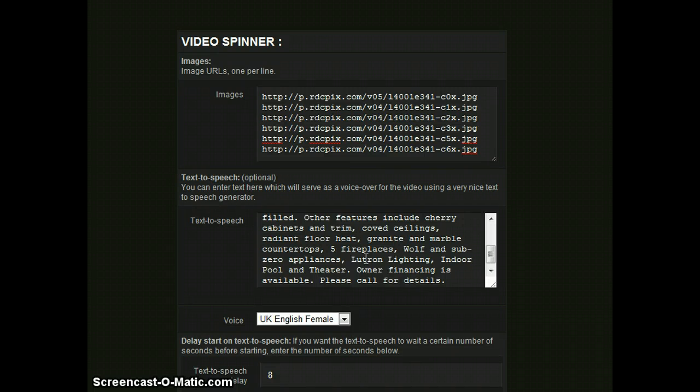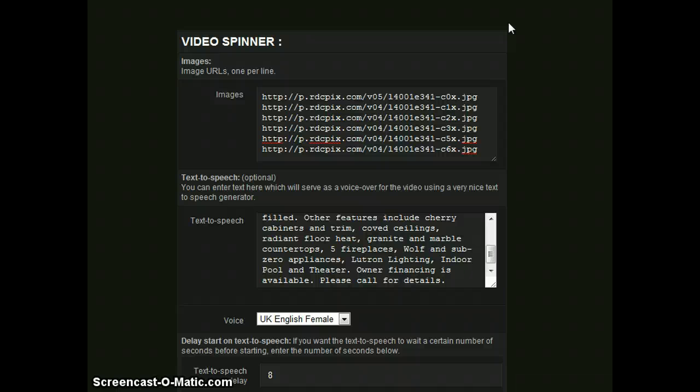Hi, I'm going to take you through the Video Spinner application here, and I've already set up a demonstration. As an example, I have grabbed some images, the URL of some images, and placed them in the images text field here.